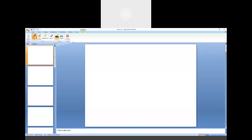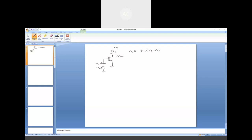Considering the most simple architecture of a common source amplifier: we have an NMOS device with a resistive load, a discrete resistor, along with some bias voltage and the small signal source connected to ground. The voltage gain expression we have already calculated is minus gm times Rd parallel R0 — if we consider channel length modulation — otherwise simply minus gm times Rd.